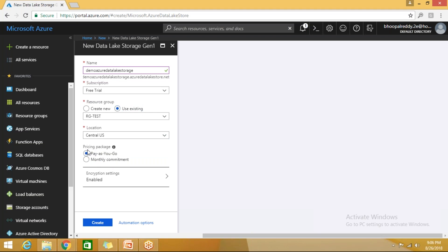For the resource group, I'm using 'rg-test' — a logical container of resources. You can create a new one if you don't have one. For location, only certain data centers support Azure Data Lake Storage Generation 1; I'm selecting East Central US. The pricing is pay-as-you-go: they don't charge for storage but charge for processing files. The size is unlimited.